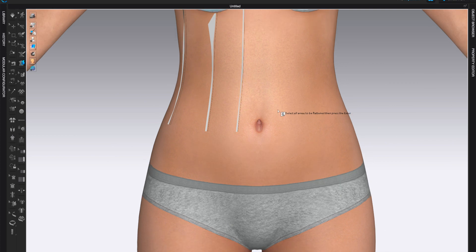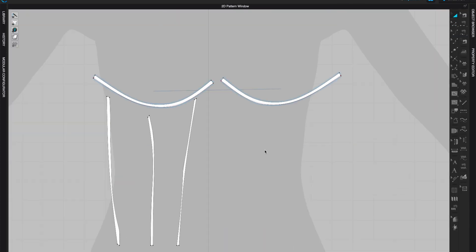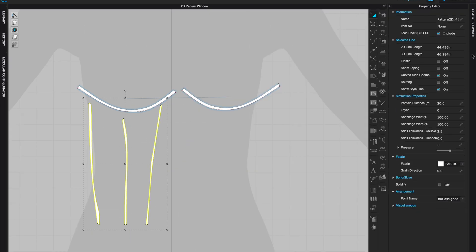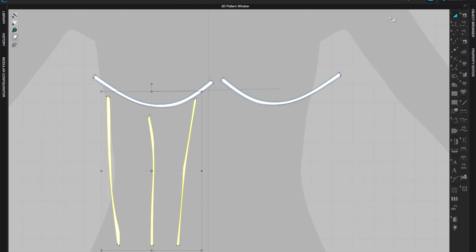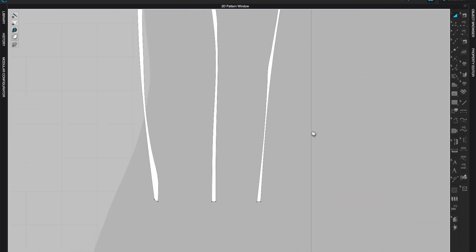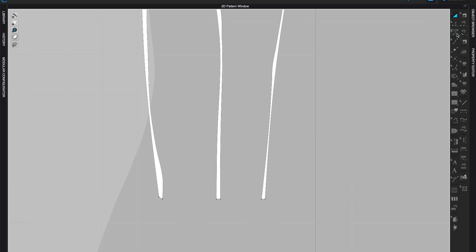Once your pattern pieces are generated, come to Property Editor and change the particle distance from 20 to 5. Otherwise those shapes would look awkward and strange. With a particle distance of 5 you should get much better, finer, thinner lines.